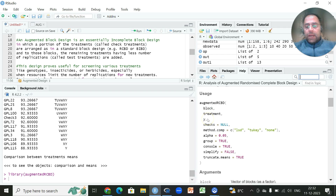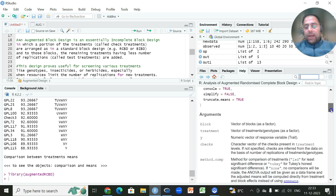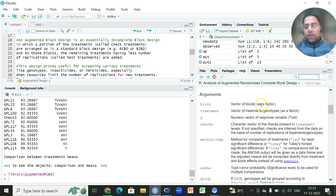Like the previous function, we first recall the blocks, then treatment, and the response variable. We then choose which post-hoc multiple comparison test to use — least significant difference, Tukey, or none — and fix the level of significance. The `group = TRUE` argument is important; if evaluating a large number of treatments, set it to FALSE to avoid excessive memory and processor usage.